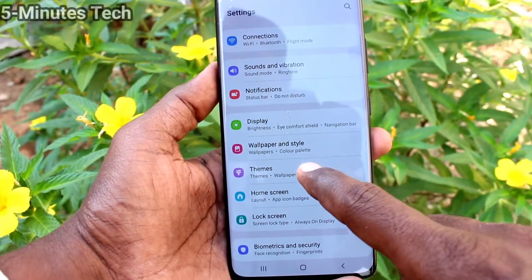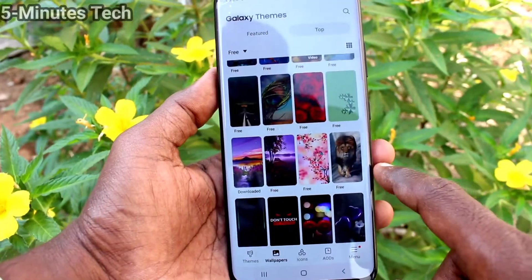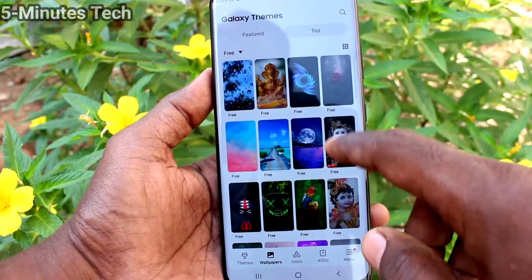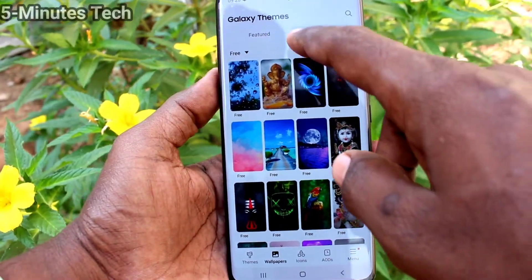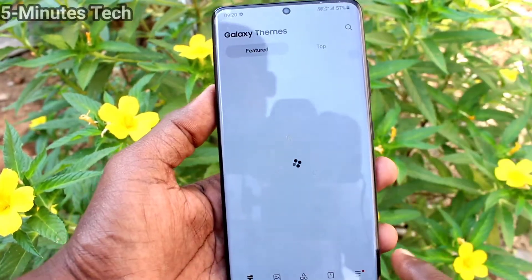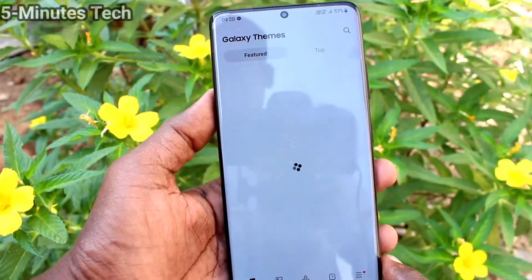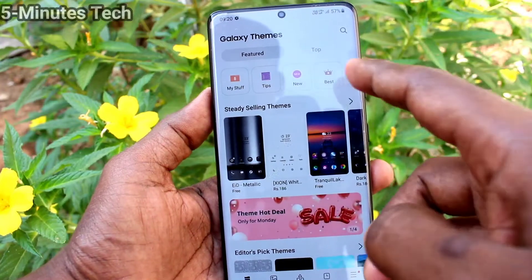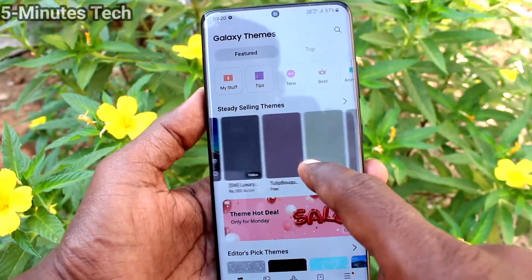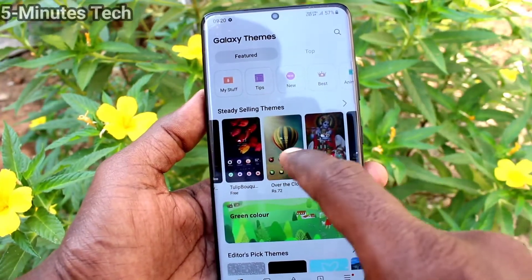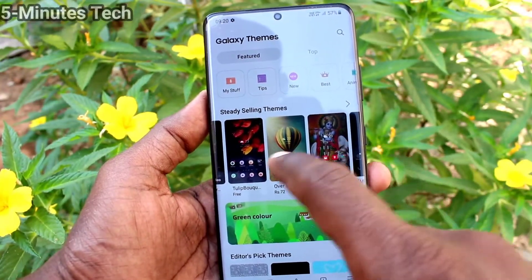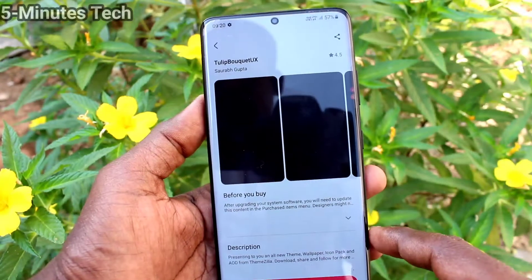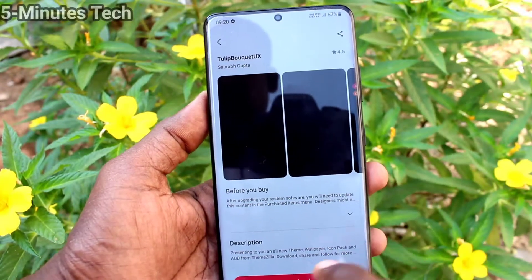First of all, go to Settings and click on Themes. Here you can select a theme — click on the Themes button at the bottom of the screen and select a theme.